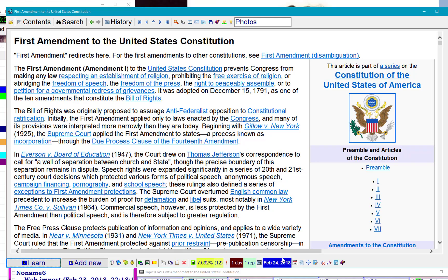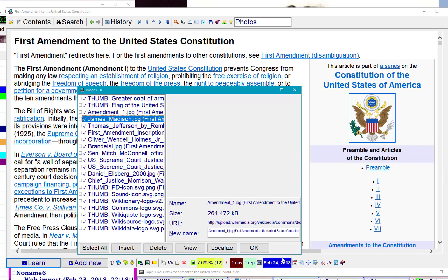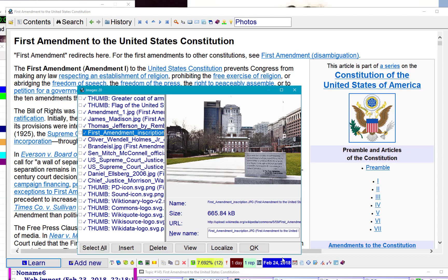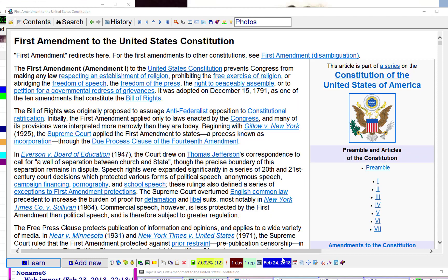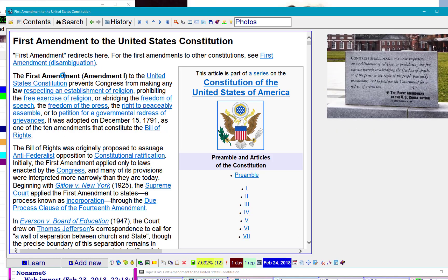I will add a nice picture. Then I will extract the first paragraph.